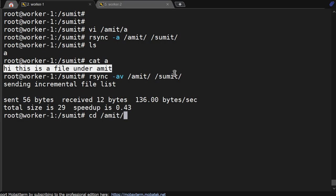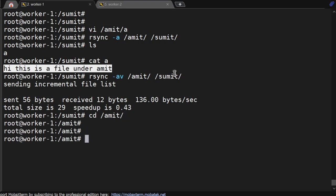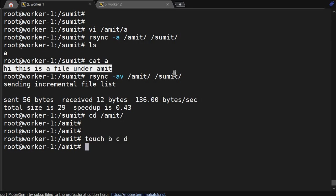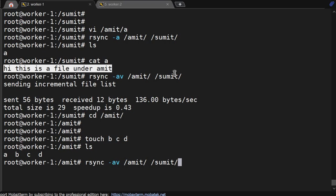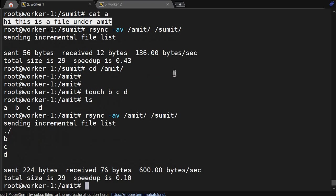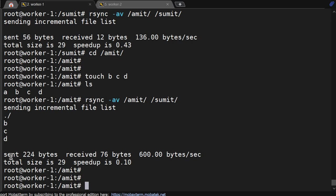Going back to /amit, we create three more files b, c, and d using touch. Then we run rsync again. File 'a' is not transferred because it hasn't changed, but b, c, and d get transferred. So rsync keeps both directories in sync — both directories should have the same data.